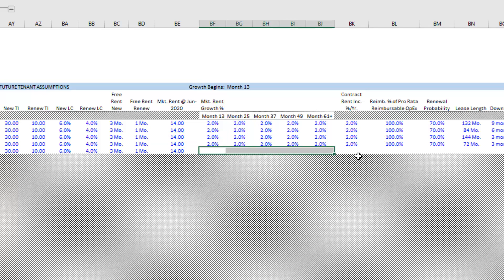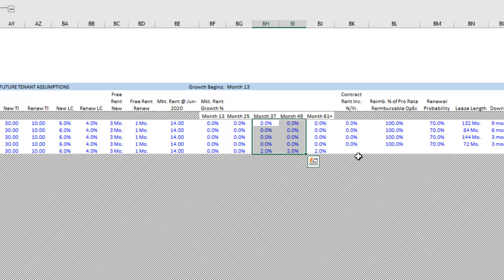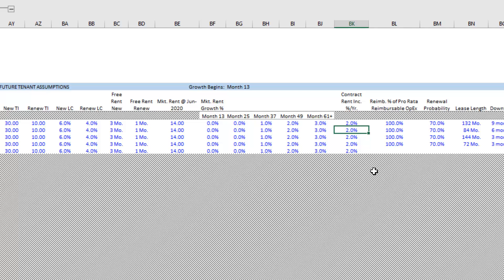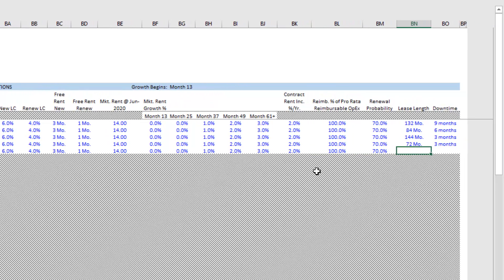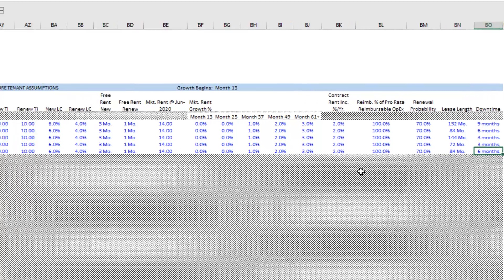Market rent will grow at some rate — we'll assume 2% per year. But you may be in a depressed market where you expect no growth for two years, then maybe 1% growth, then 2%, and then a catch-up to 3% from month 61 onward. That's how you can custom-change your market rent over the analysis period. Then we have contract rent increases per year — let's assume each future tenant agrees to 2% bumps every year. The leases will be triple net. Let's assume a 70% renewal probability for each tenant, a lease length of 84 months for this tenant, and six months of downtime between tenants.